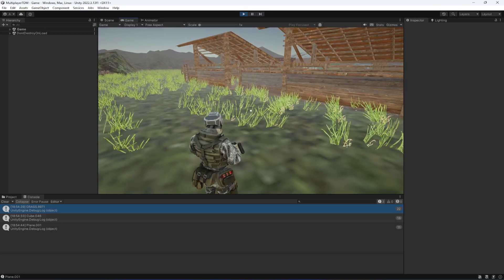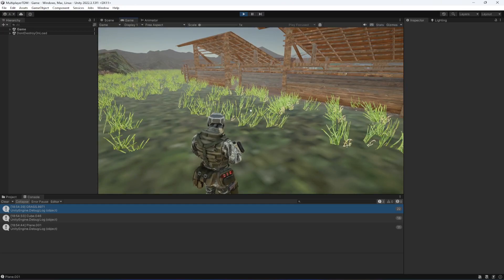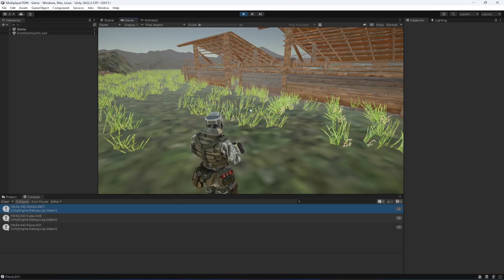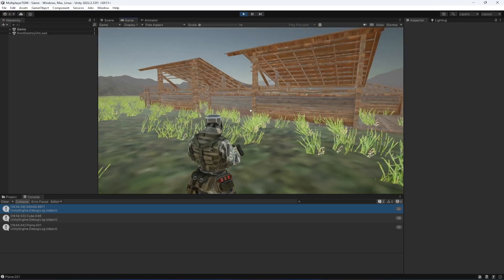The next two things are the muzzle flash and blood effect. Let's keep this video short and end it here. In the next video we're going to add both the muzzle flash effect and the blood effect.